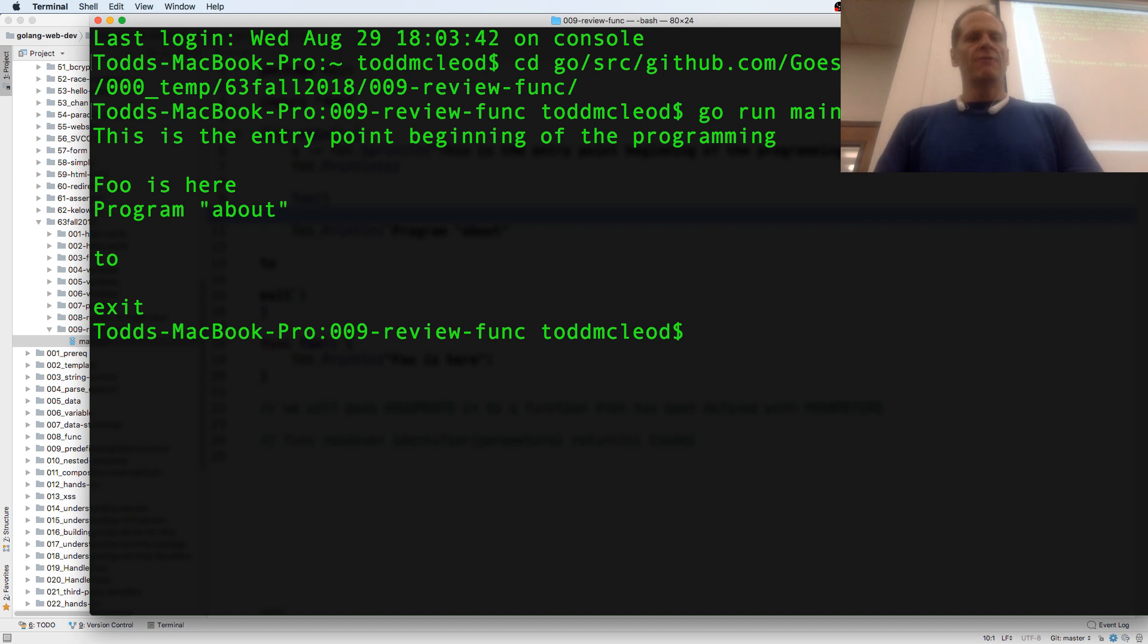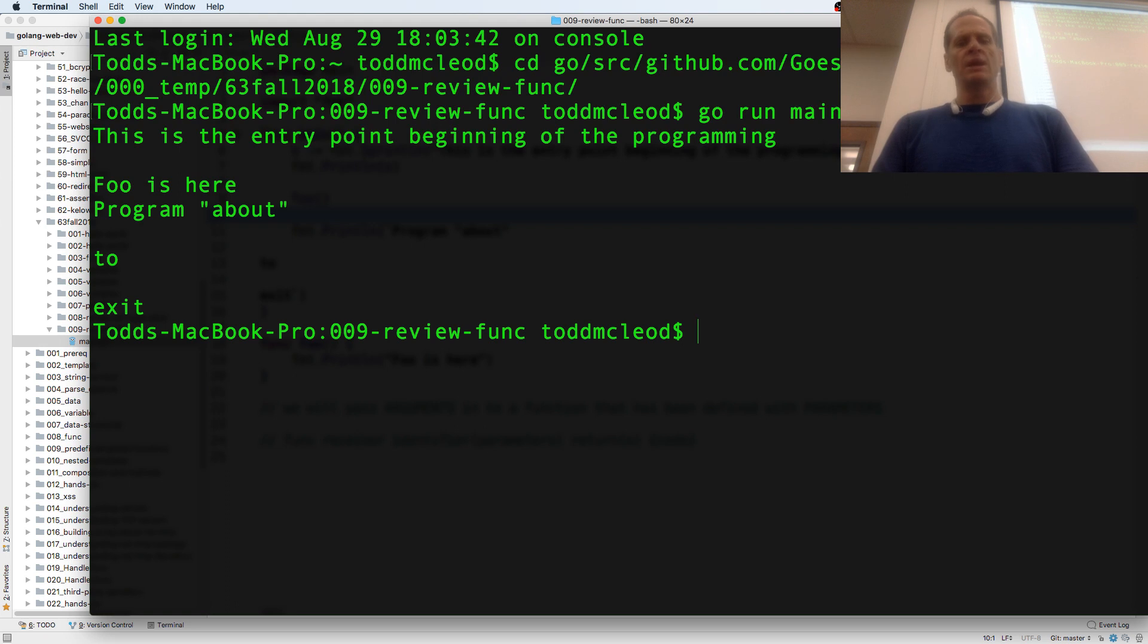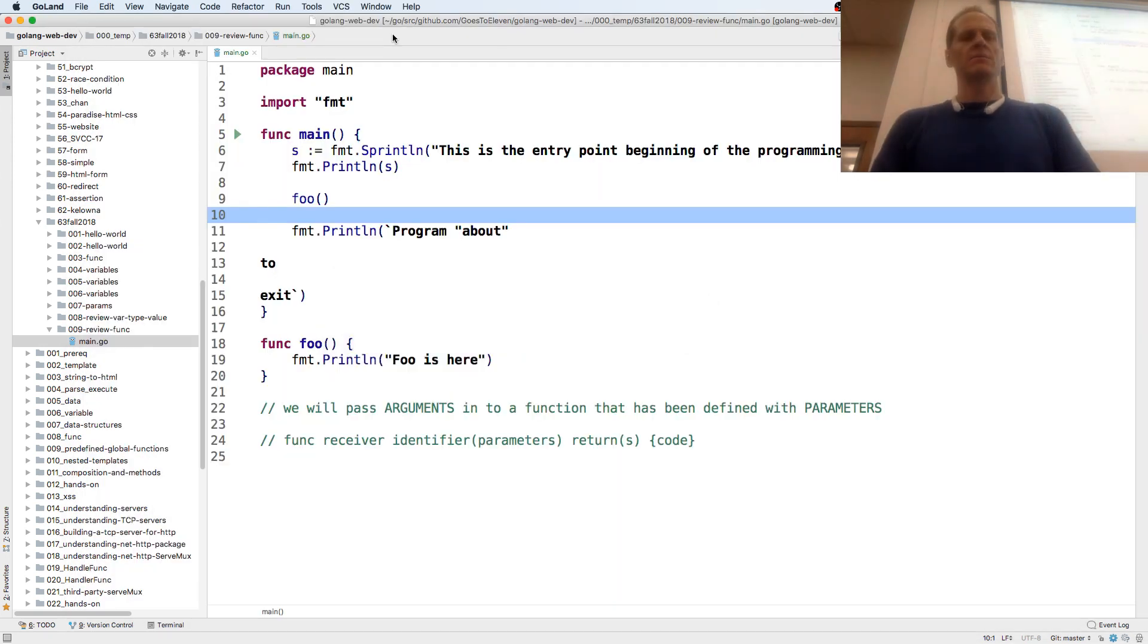And foo is here. Program about to exit. That raw string literal. And this is the entry point beginning of the program. Okay, so that ran. That's cool.